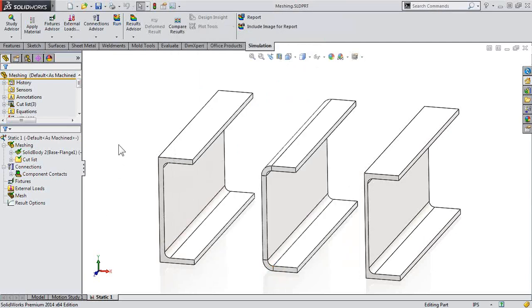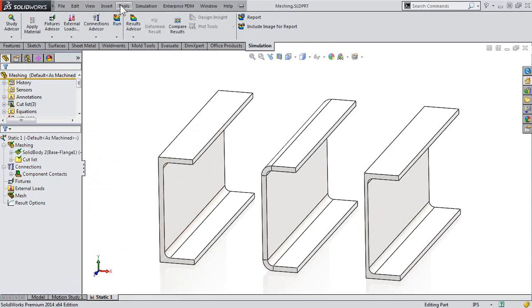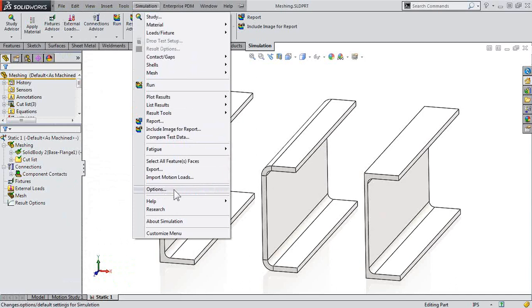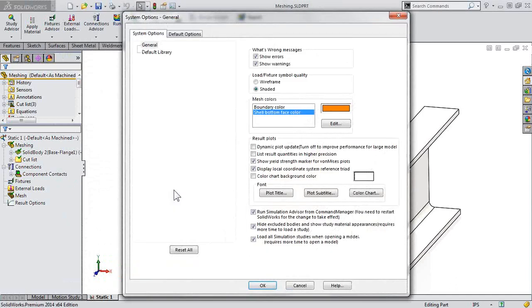Alright, so if we create a new study, what's the default location? Well, to do this, let's go to our Simulation menu, and then Options.